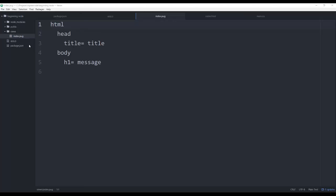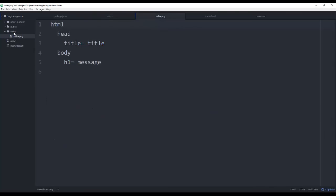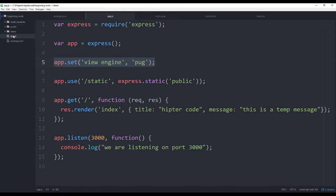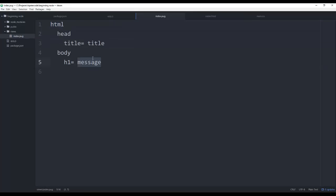To get started, I have a basic Node Express.js app. If you check out the beginning Node tutorial series on hipstercode.com, you can see from the first video how we got to this point — a basic application running with the Pug view engine already set up and a views folder containing our Pug files. The index file is being served, with a title and a message being passed back to the Pug template.